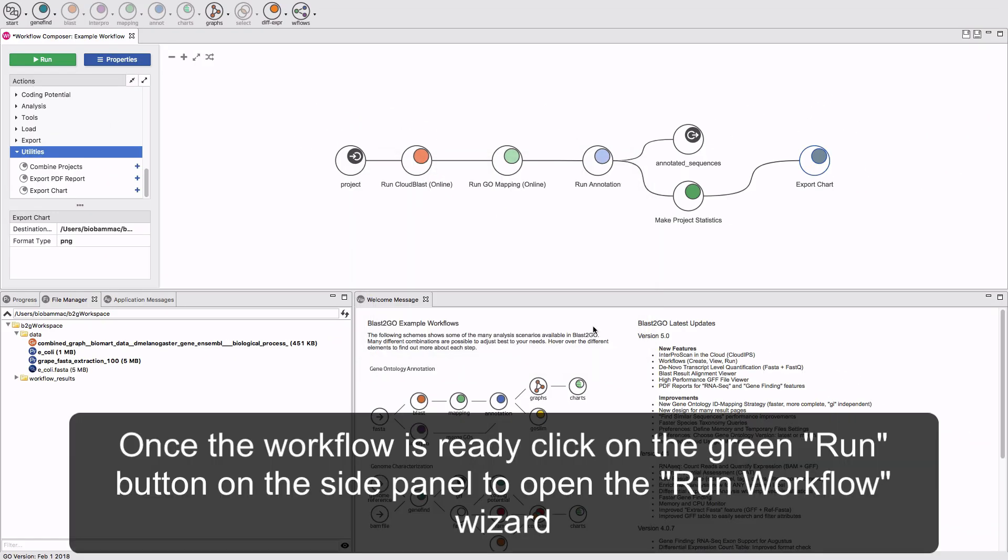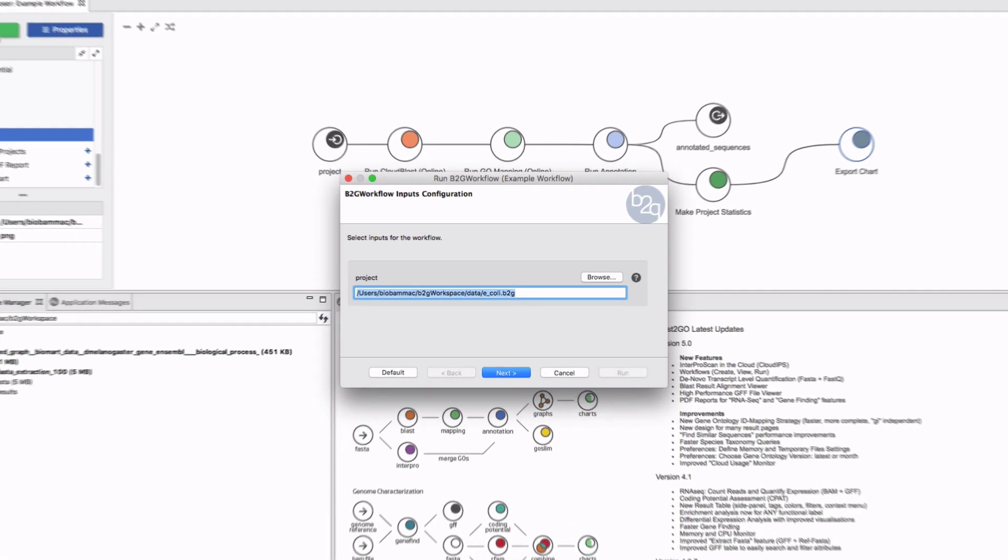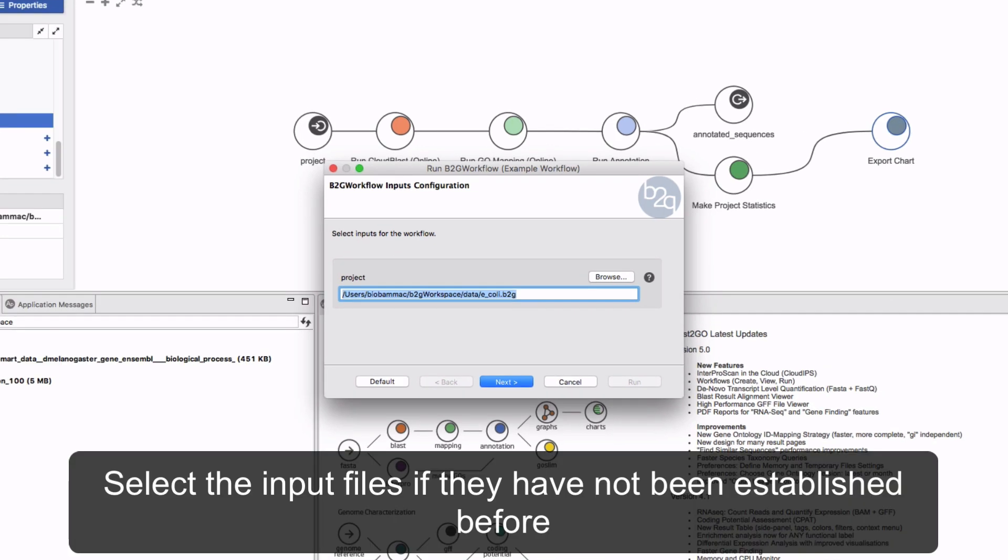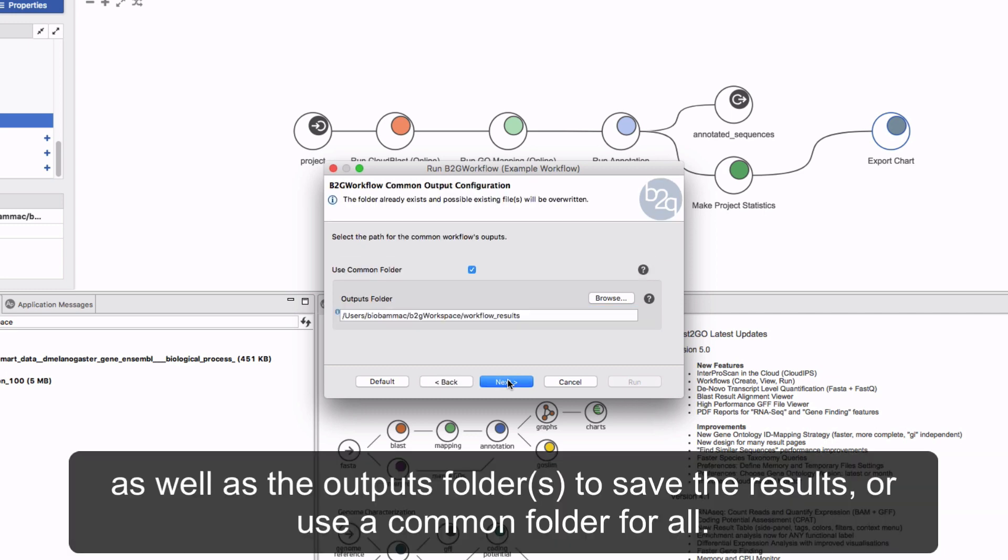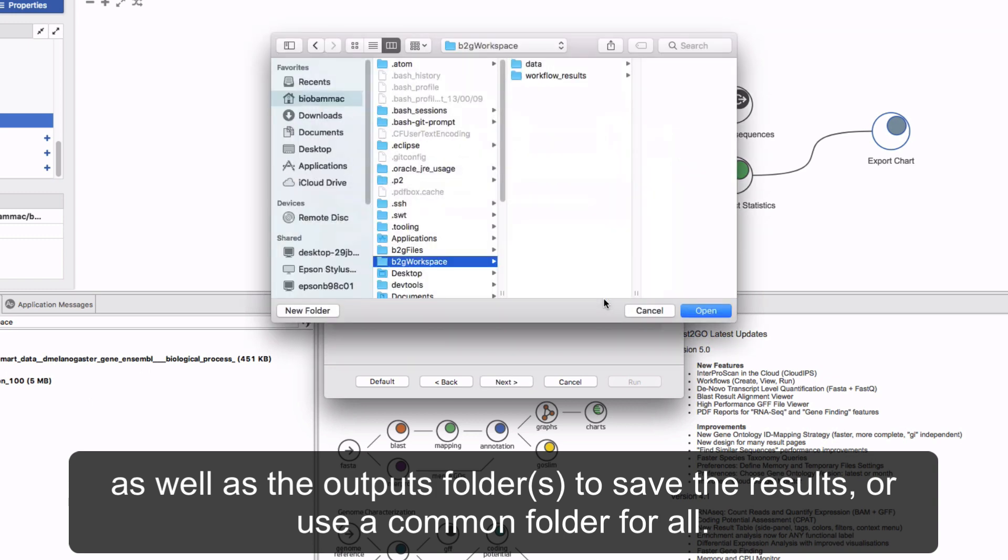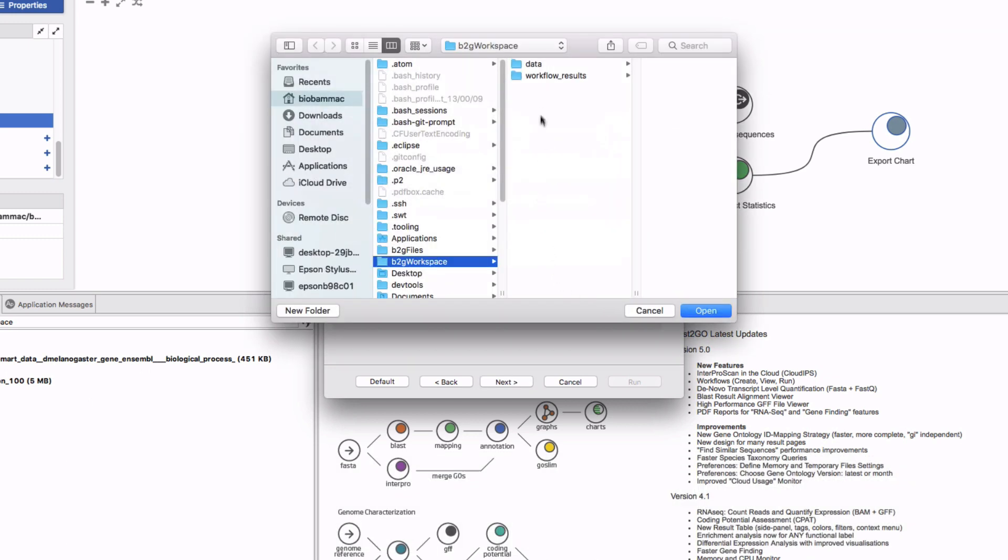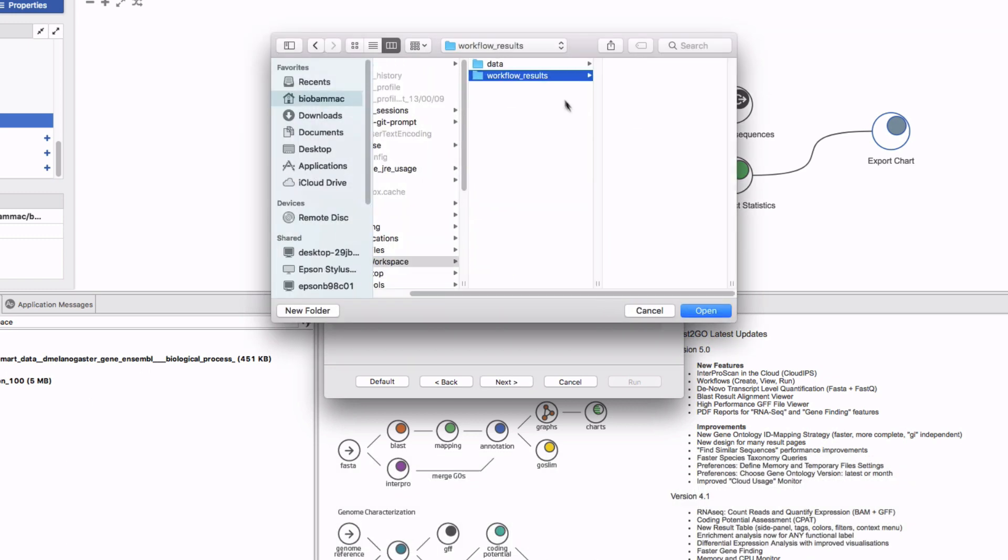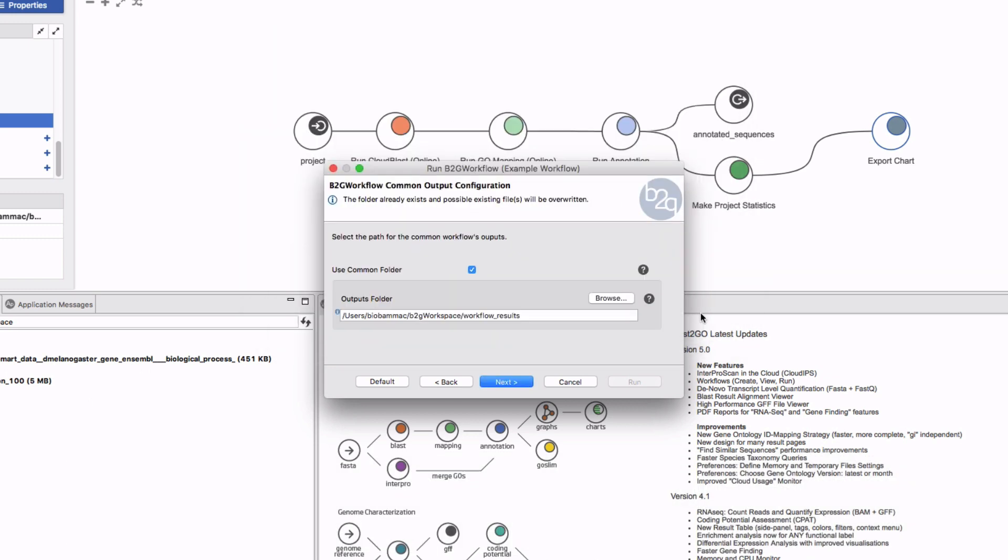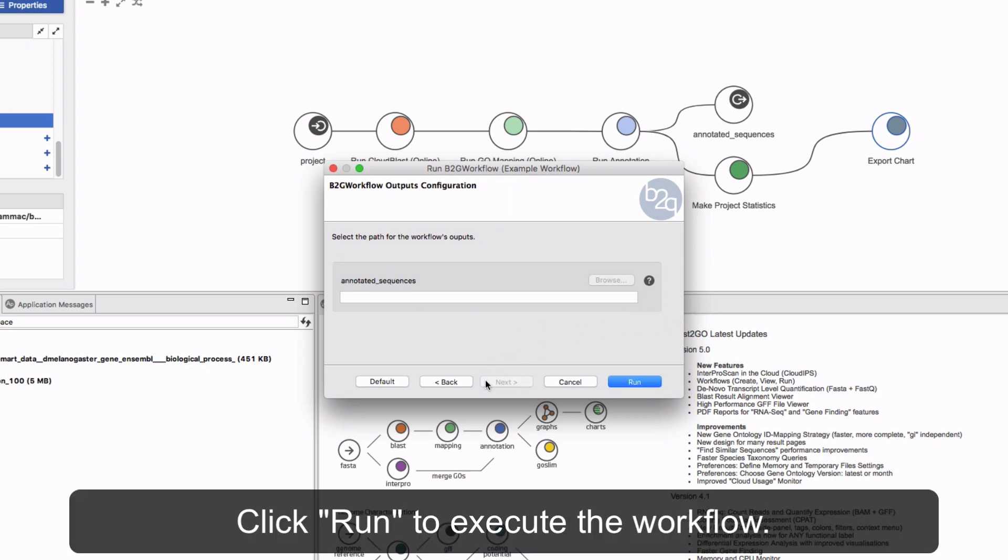Once the workflow is ready, click on the green Run button on the side panel to open the Run Workflow Wizard. Select the input files if they have not been established before, as well as the output folders to save the results or use a common folder for all. Click Run to execute the workflow.